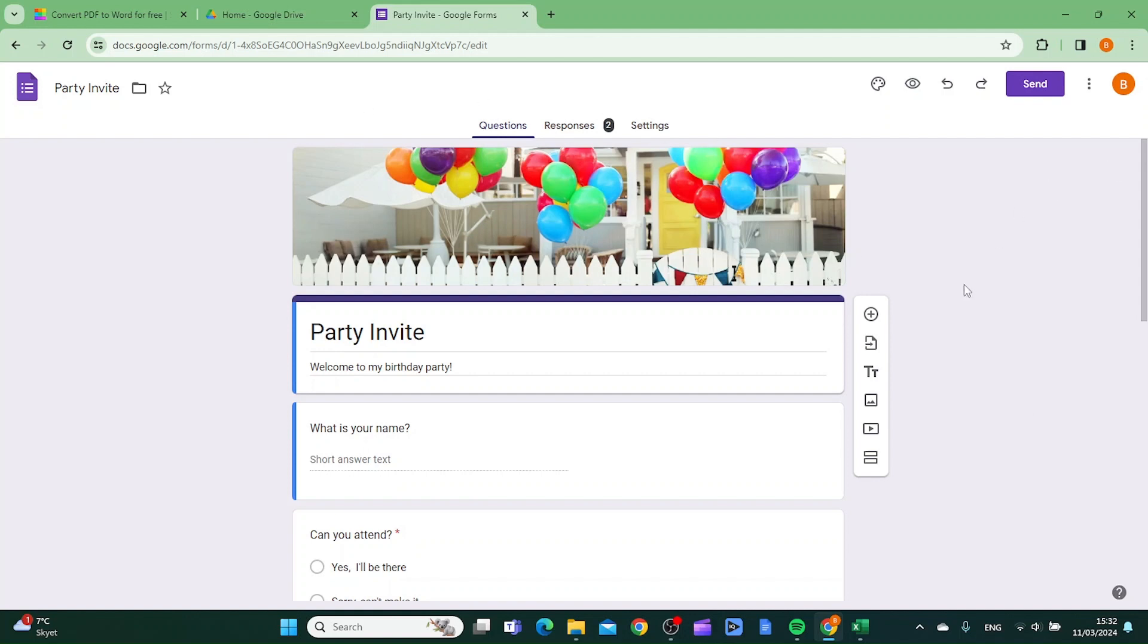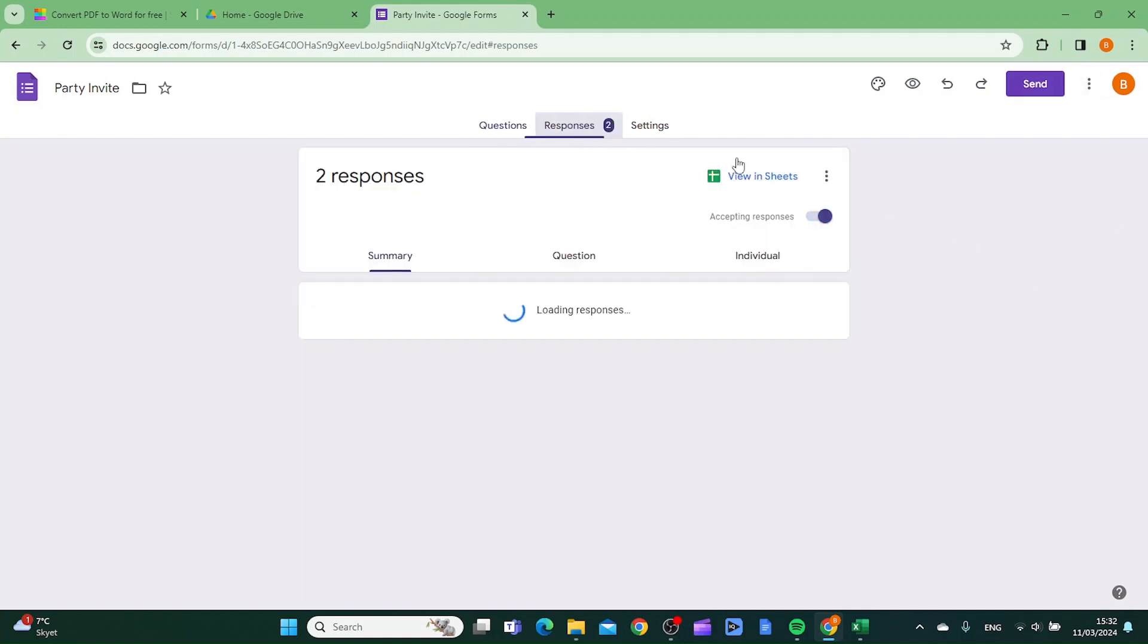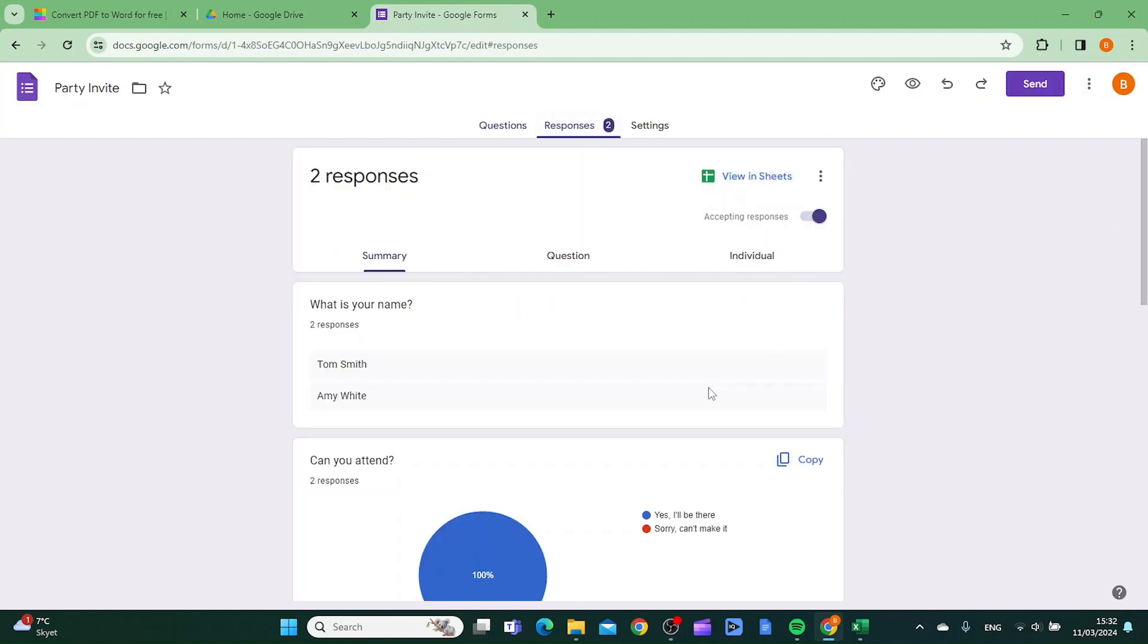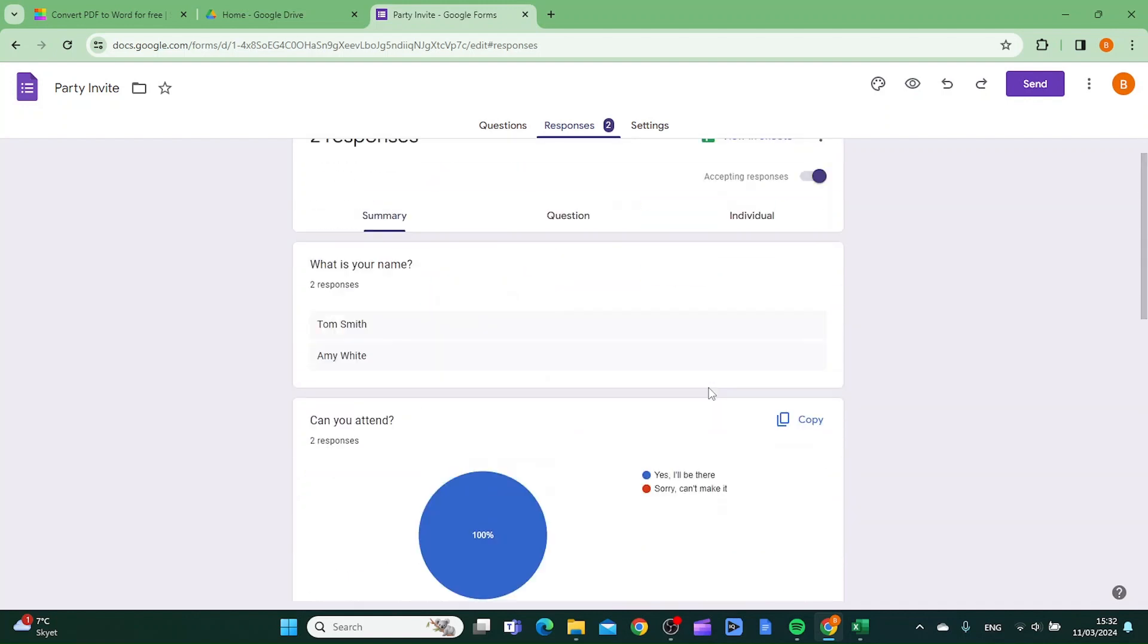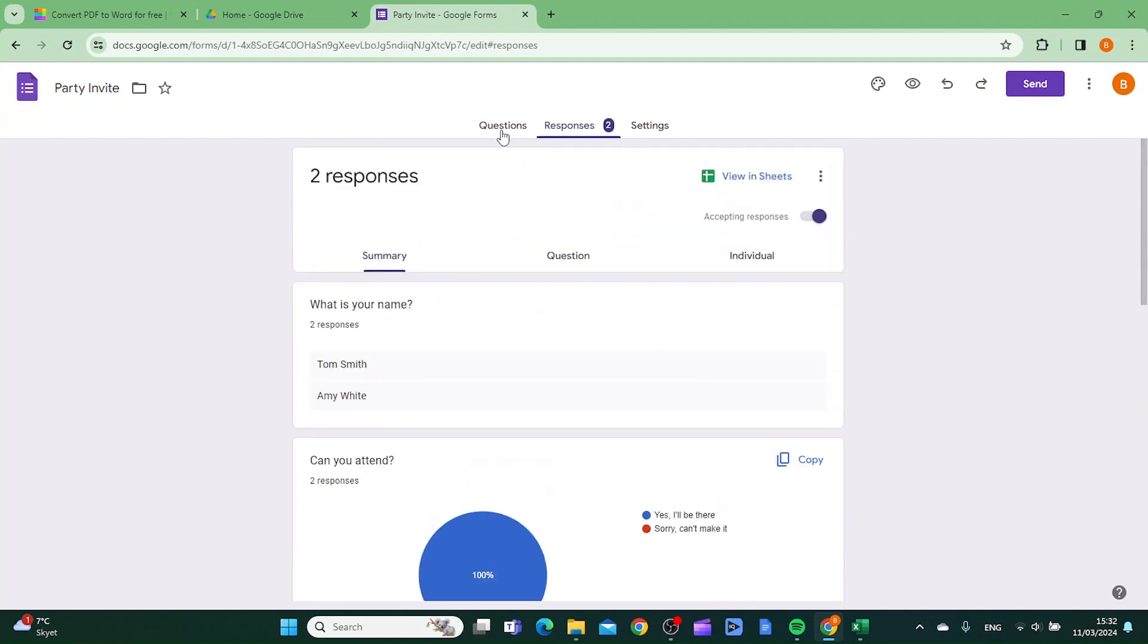Then you want to click the three dots up in the top right corner. And by the way, if you want to convert your responses to a doc document, it's the exact same process.